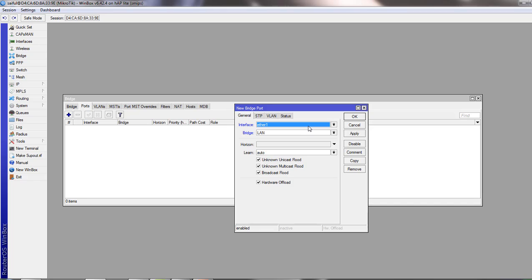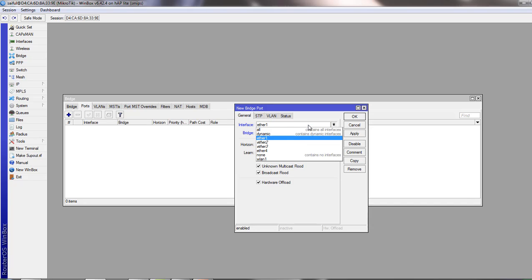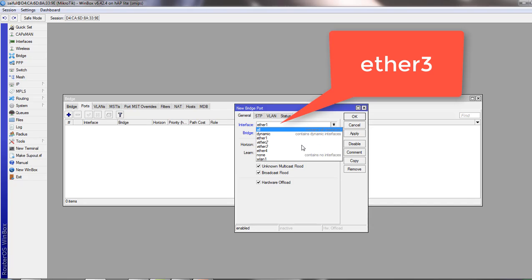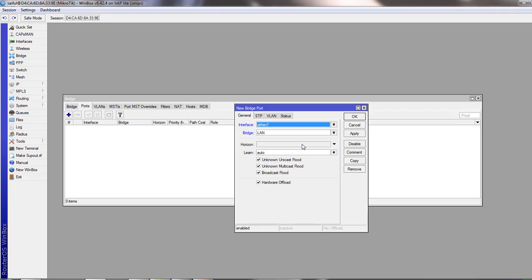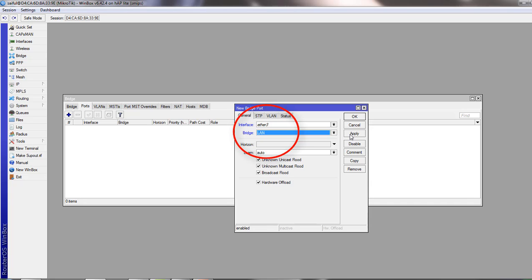In this MikroTik, we have only four ports. So we're going to add port 3 and 4 as our bridge. From the drop down list, select ether3 and set it as member of bridge port we have created, which is LAN. Click apply and okay.